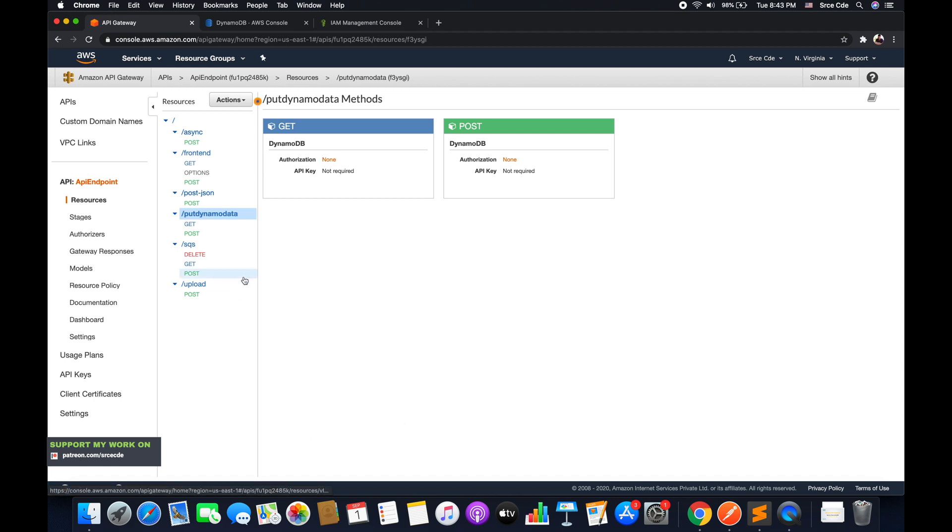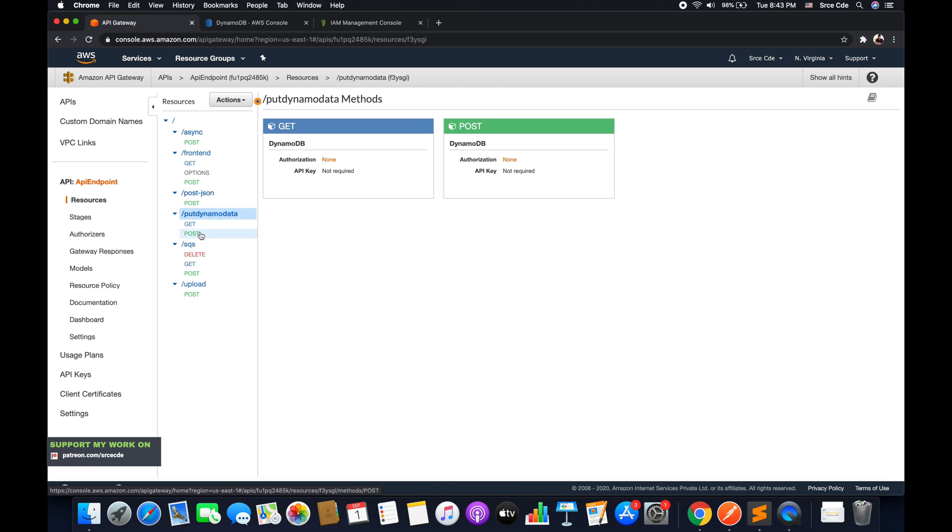As you can see on my screen, I have this resource that is put dynamo data. That is something I created in part 34 of this tutorial series, followed by the post method and the get method in part 35. We are going to create another method, the delete method, under the same resource.